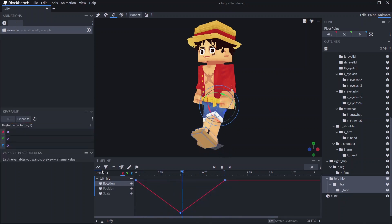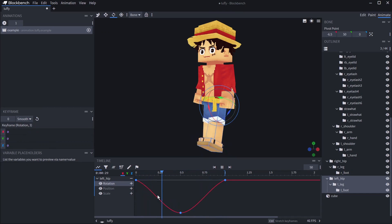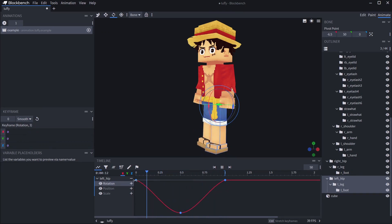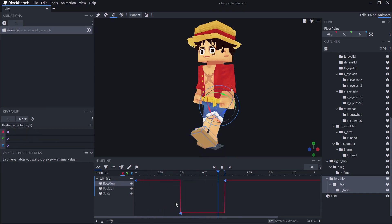Select the keyframes and pick smooth interpolation. You can now see that the animation automatically eases in and out to create a more smooth movement. If you select step there will be no interpolation meaning you will instantly jump between frames.